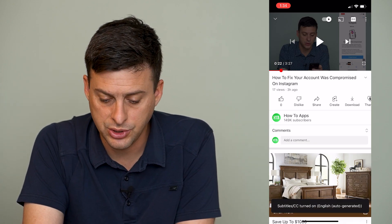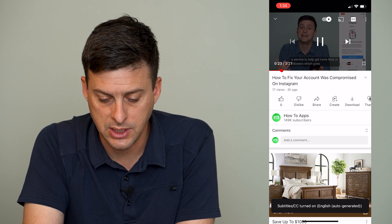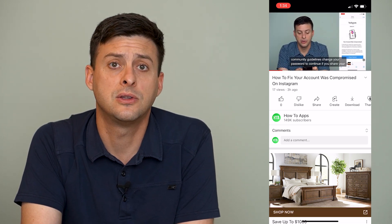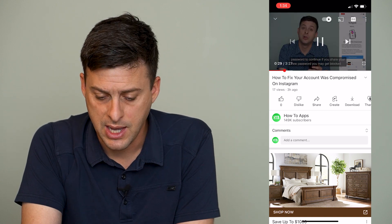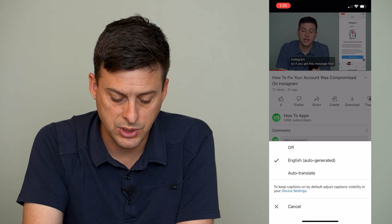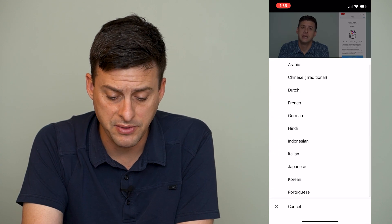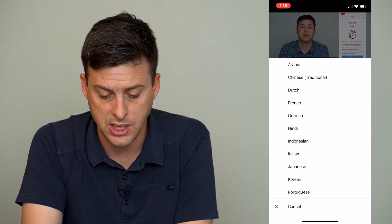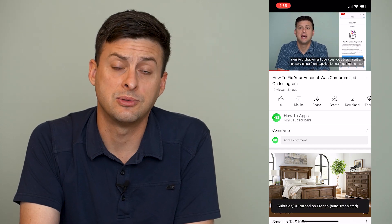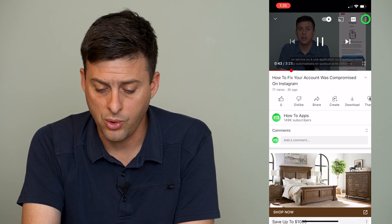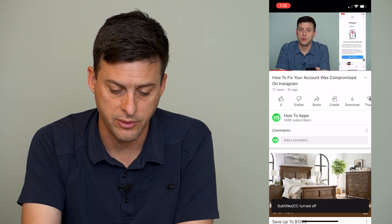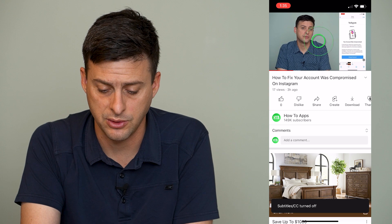If they are on English auto-generated, you can see at the bottom of the screen there are subtitles that pop up. However, if I go back to it, I can switch it to auto-translate. If I wanted to switch it to French, it will switch the closed captions or subtitles to French, or I can always go there and just turn them off if I don't want subtitles.